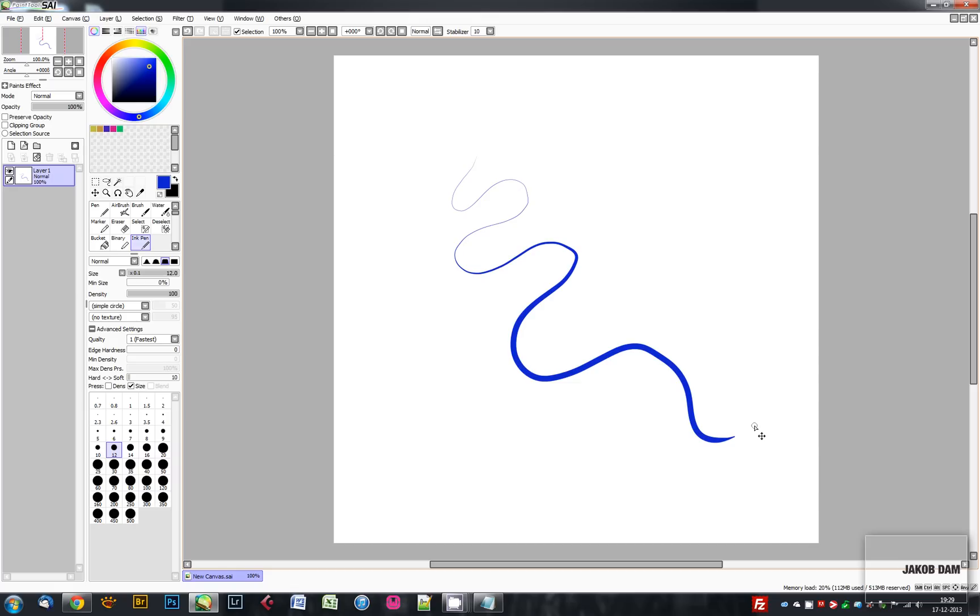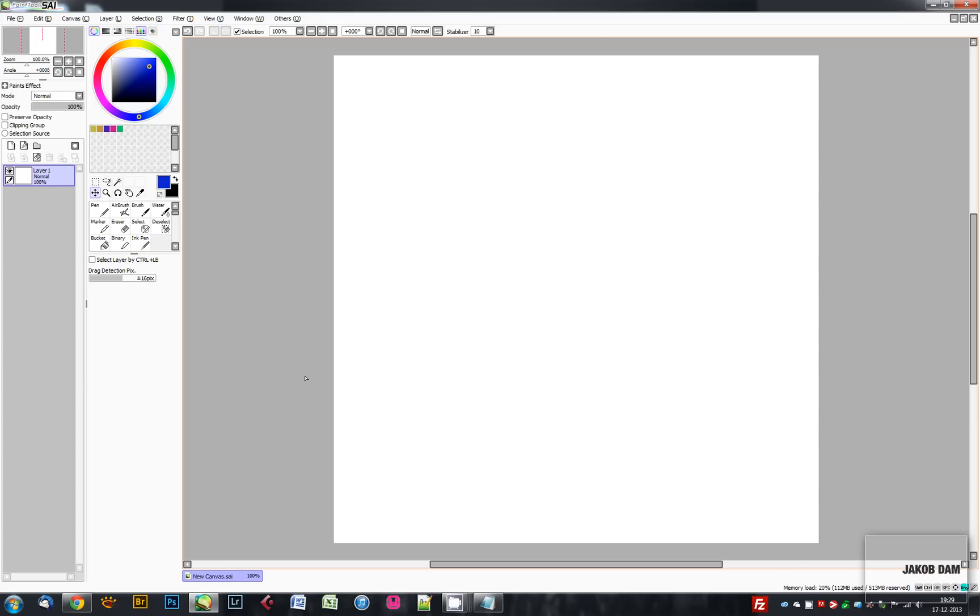You should go for Wacom because Wacom is one of the only digitizer manufacturers that makes a decent WinTab driver, and the WinTab driver is utilized by both Photoshop and PaintTool SAI.